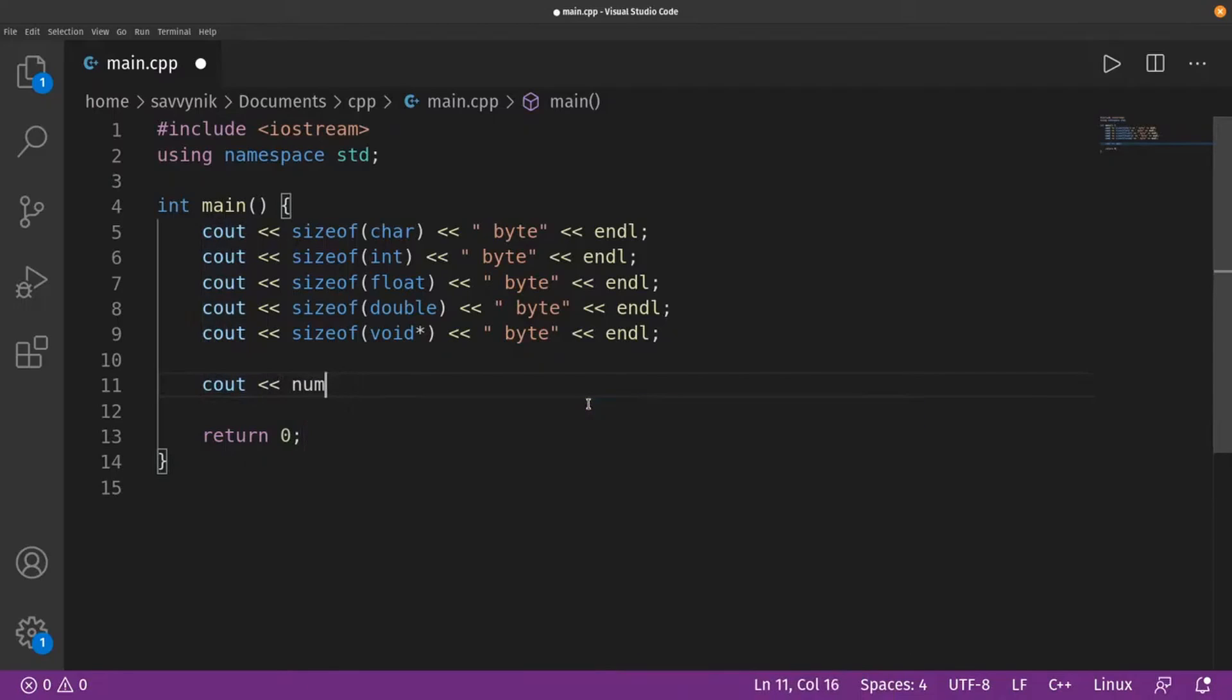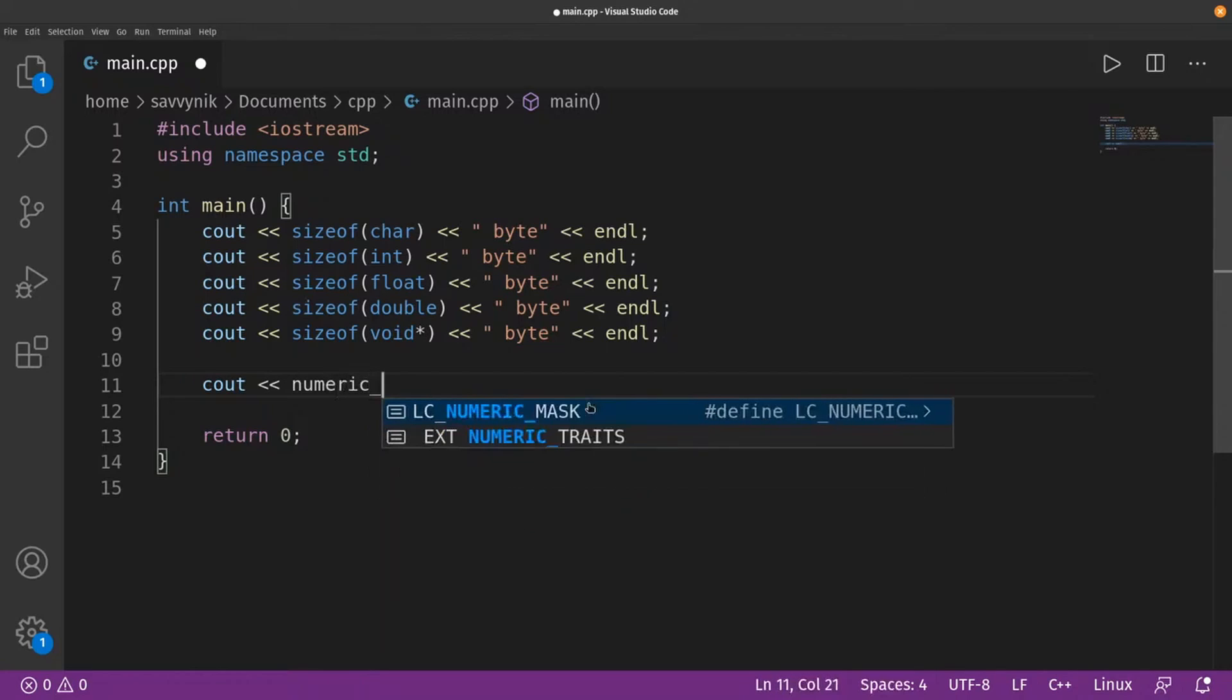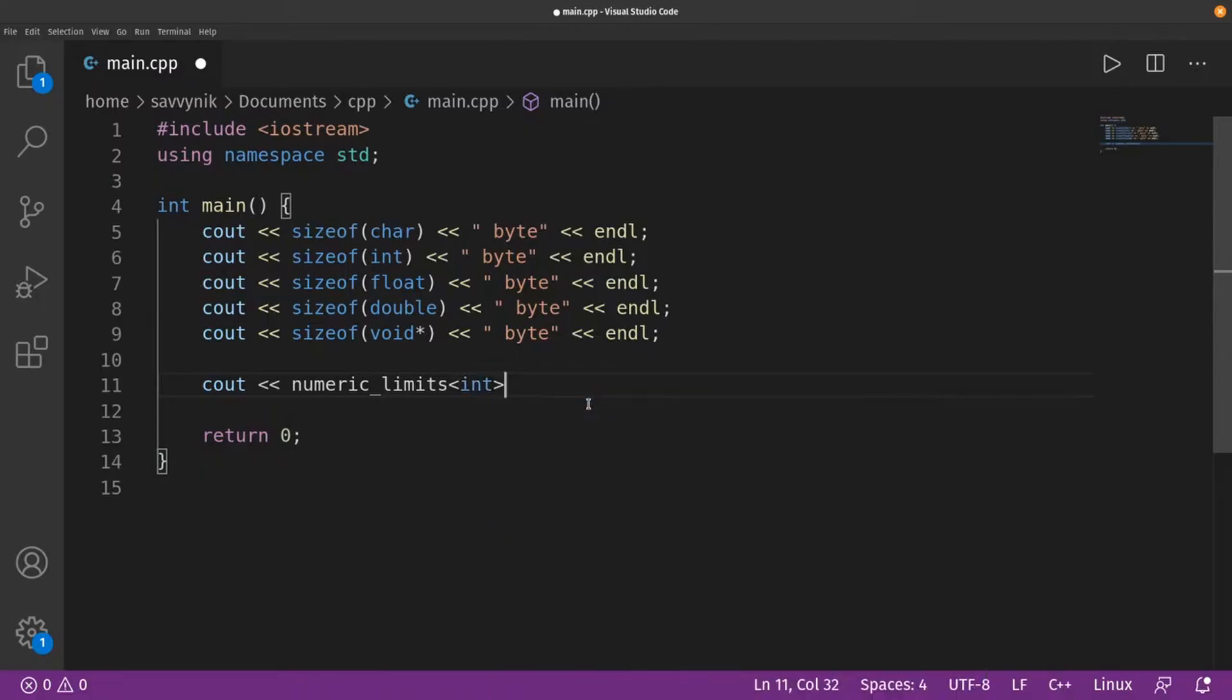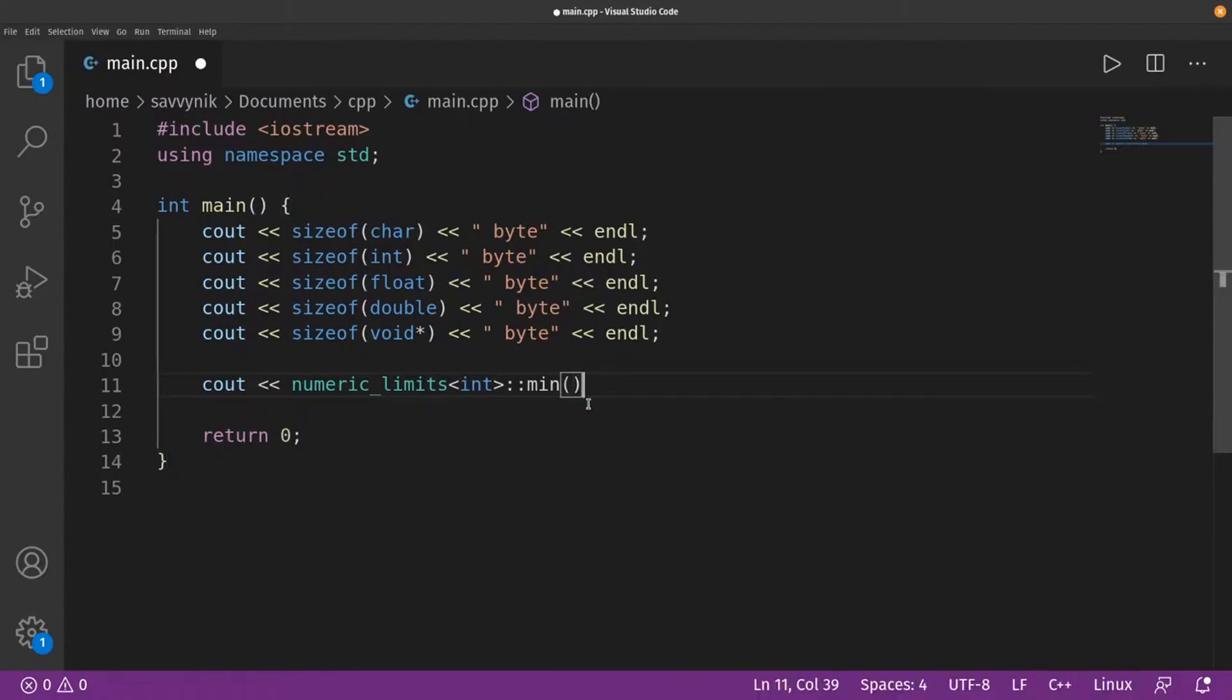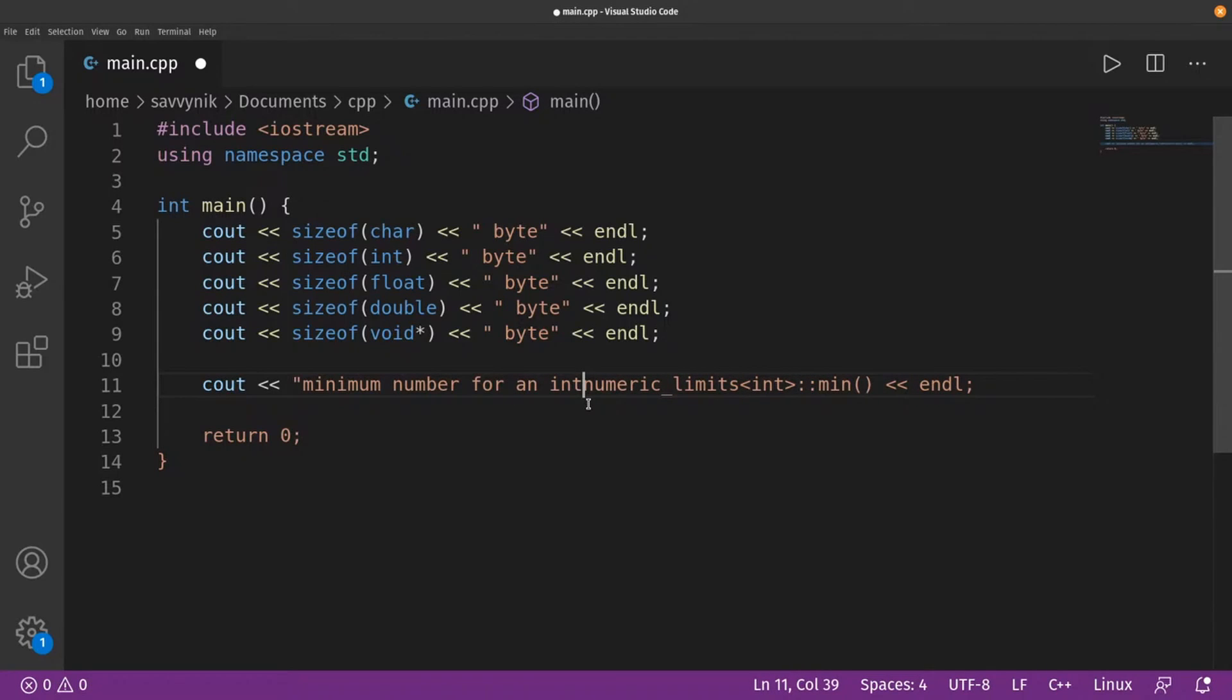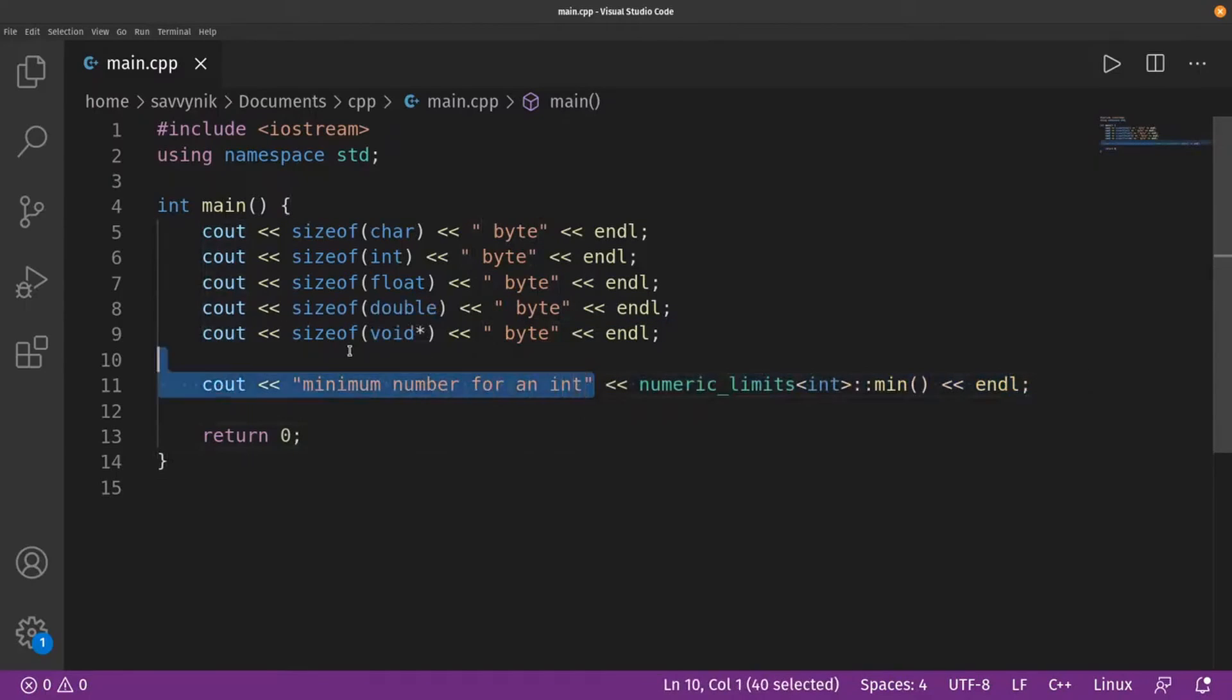I'm going to use something called numeric_limits. Let's hope it exists here. So let's just do int first. Then I'm going to look for min and let's try printing that out. So this is going to be minimum number for an int. See if we can get something out of this. So nothing too special here. It's just we're printing something out then we're putting our own few characters here all together.